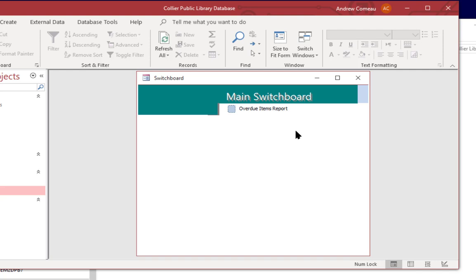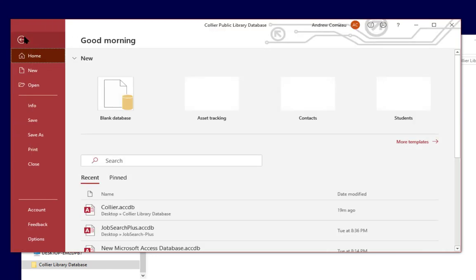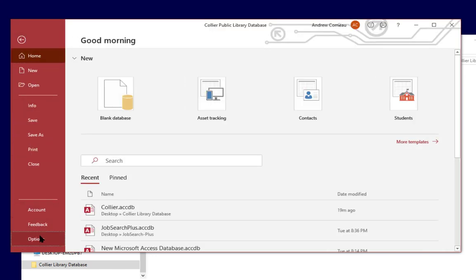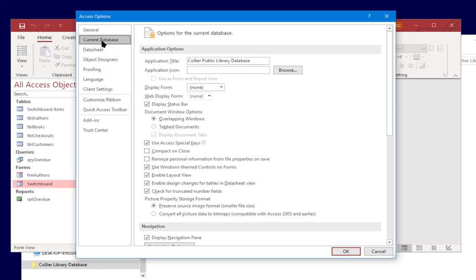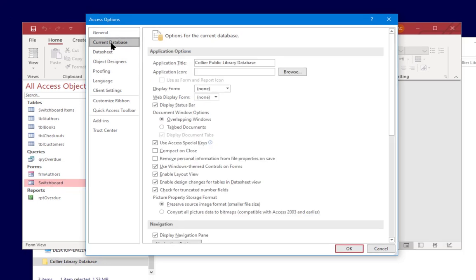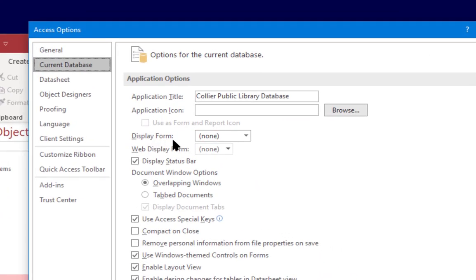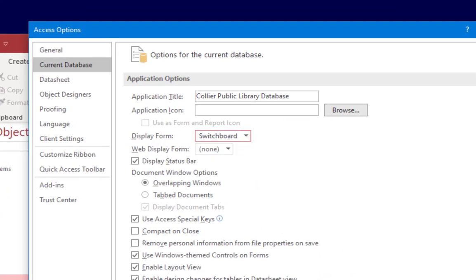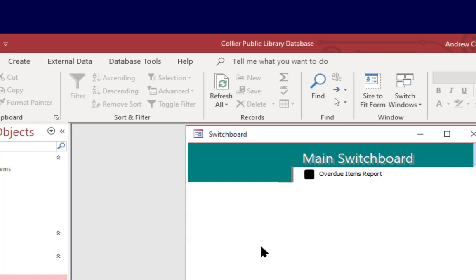Now the next step is to add this at your application startup. So I'm going to go to file, options, and current database and you've seen this screen before when I went over the options for the database. But what we're going to do is come down here to display form and I'm going to select switchboard and click OK. Now it's telling us we have to close and reopen the current database. So I'll click OK.